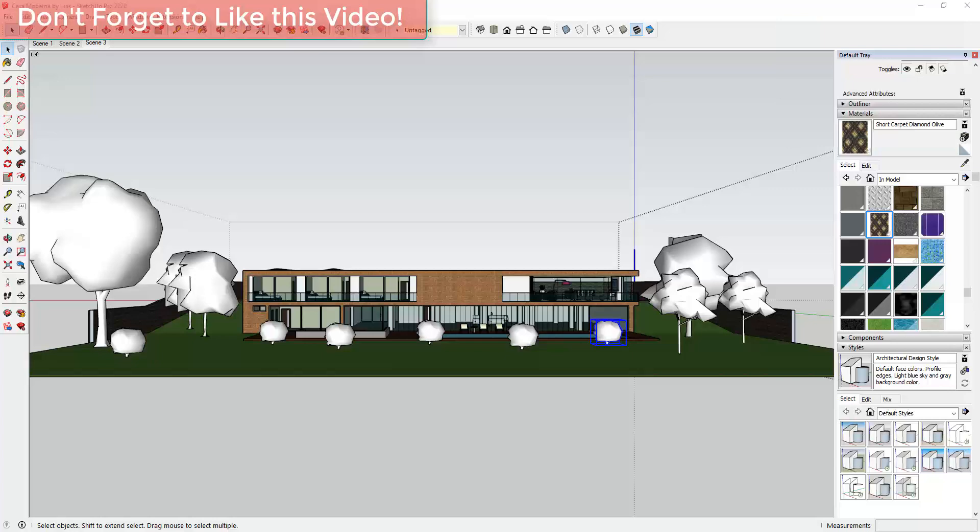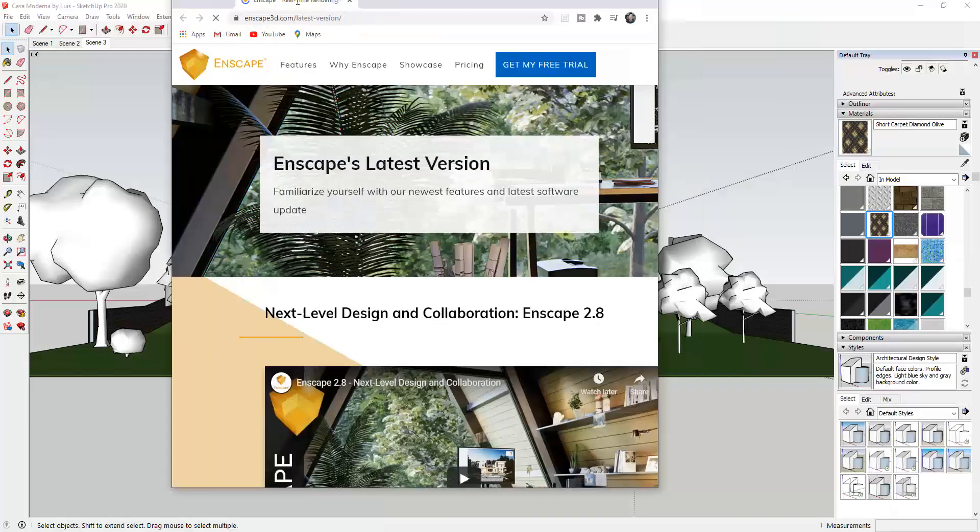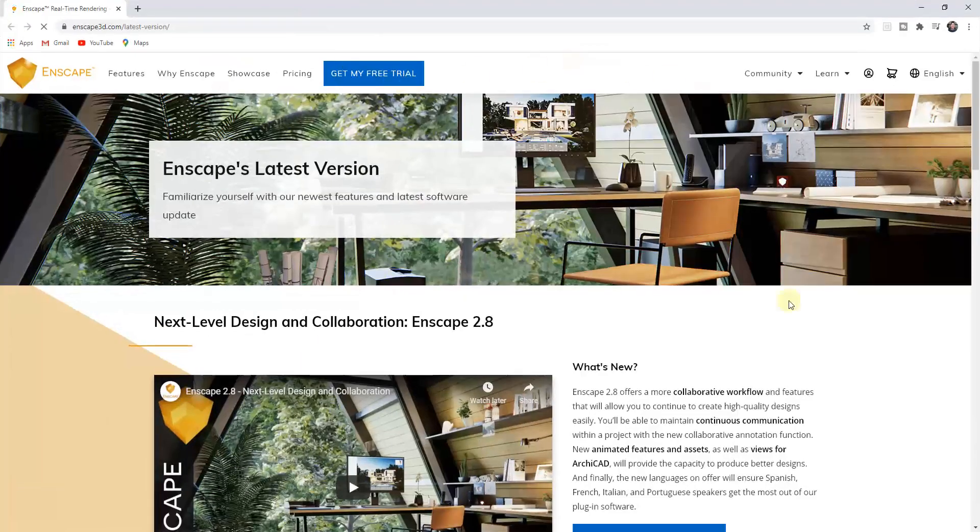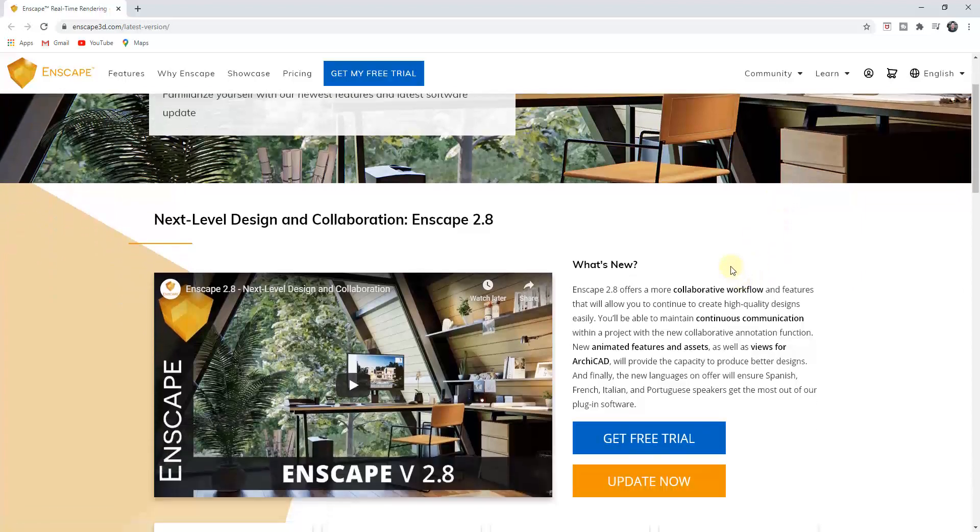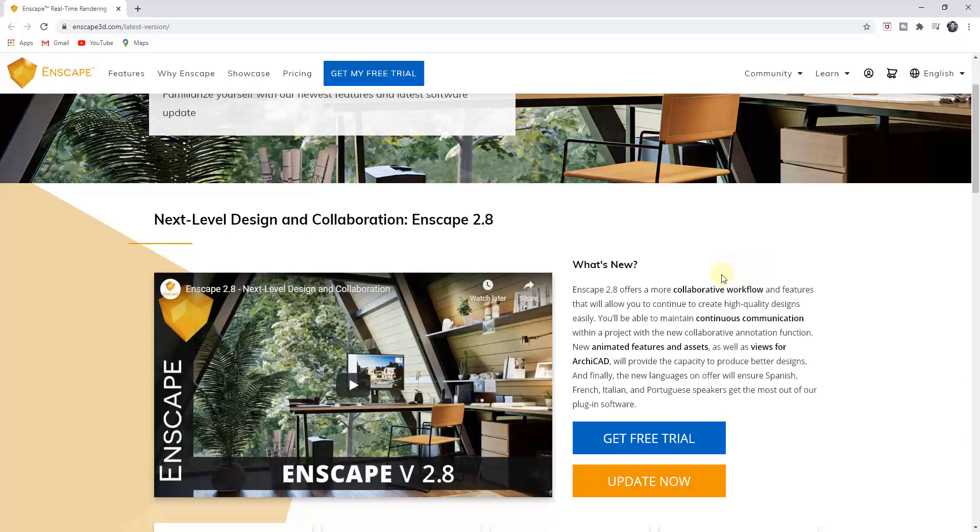So yesterday Enscape released their newest version, version 2.8, and I will link to this page in the notes down below. They have a page that talks about all of the new features contained inside of this version. They've made several changes that are in here, but I think the one everyone is going to be most excited about